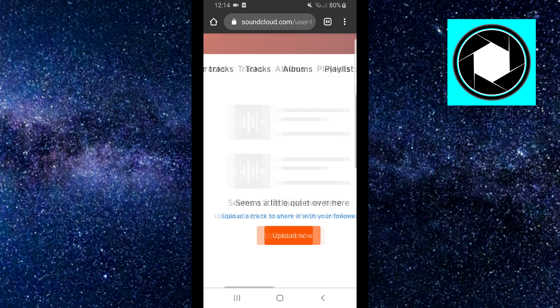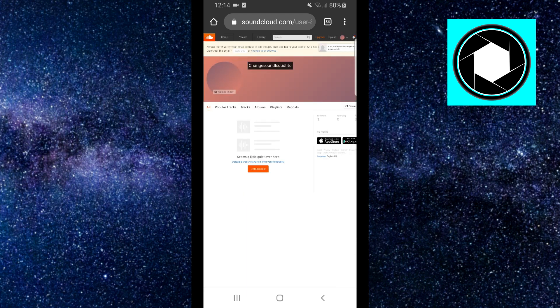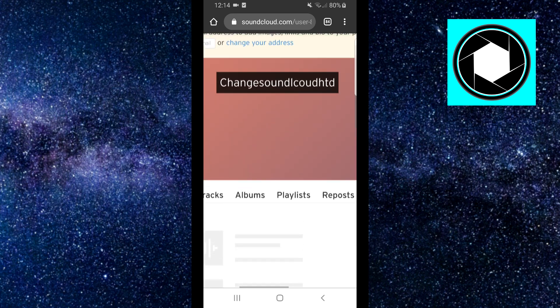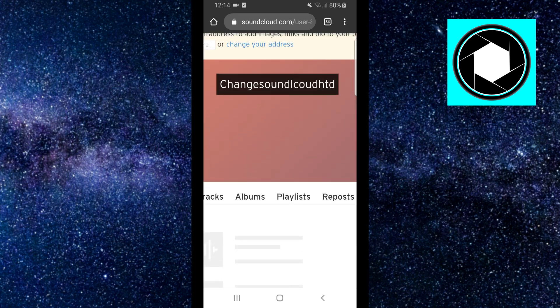And by doing that, you will actually change your SoundCloud username on a mobile device, Android or iOS.